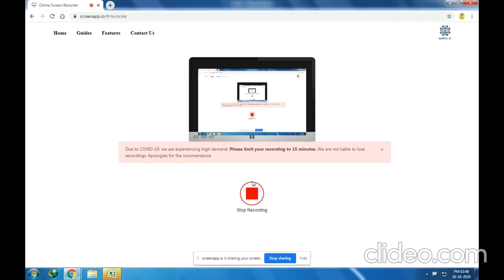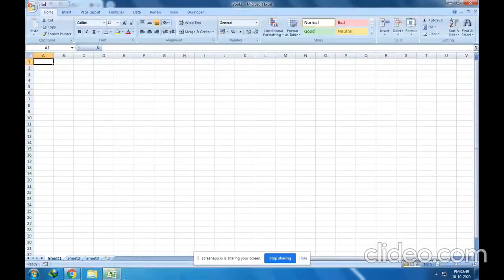Hello dear students, welcome back to this session. Today we will talk about types of data in Microsoft Excel. There are four types of data in your syllabus and book. Let me open the Excel sheet quickly and show you those data types.